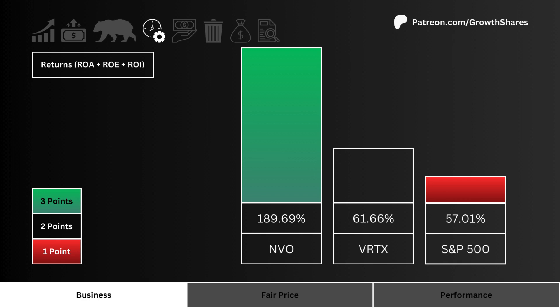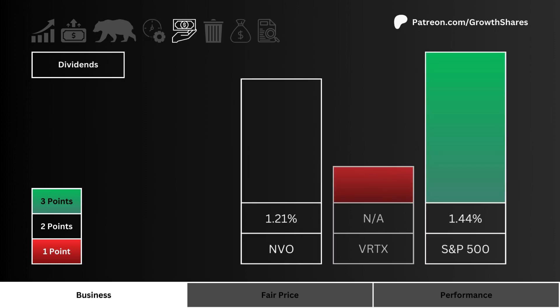For returns, what you see here is the ROA, ROE, and ROI of the three stocks. We want to figure out which stock is using its assets, cash, and investments most efficiently. The greater the overall return, the more efficient the stock's business.